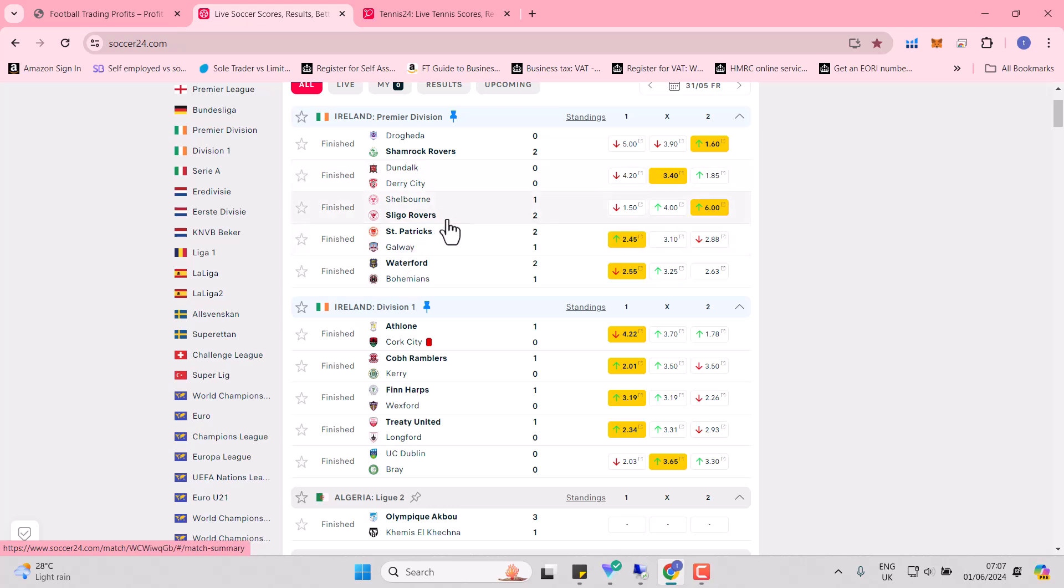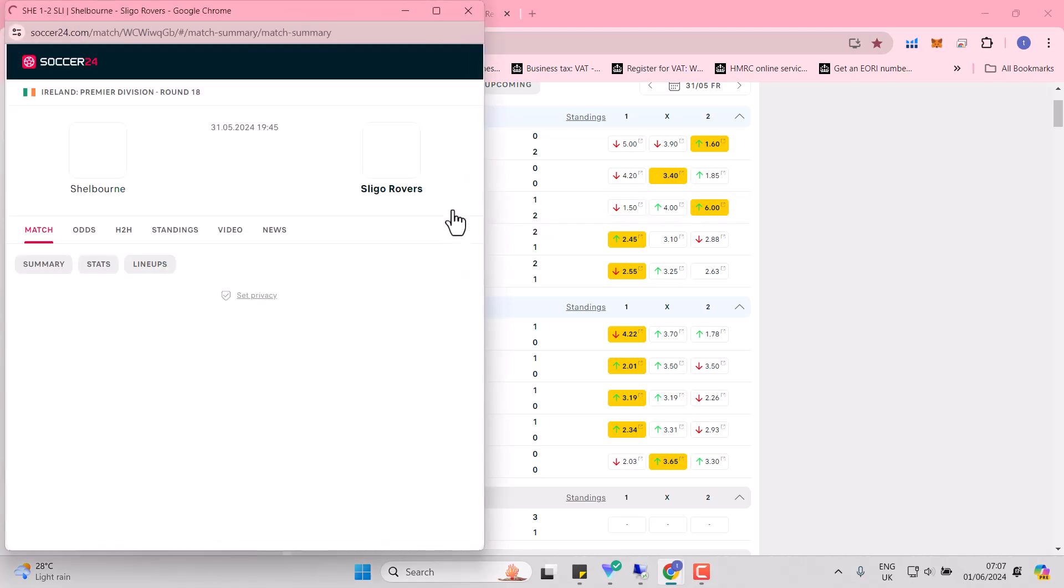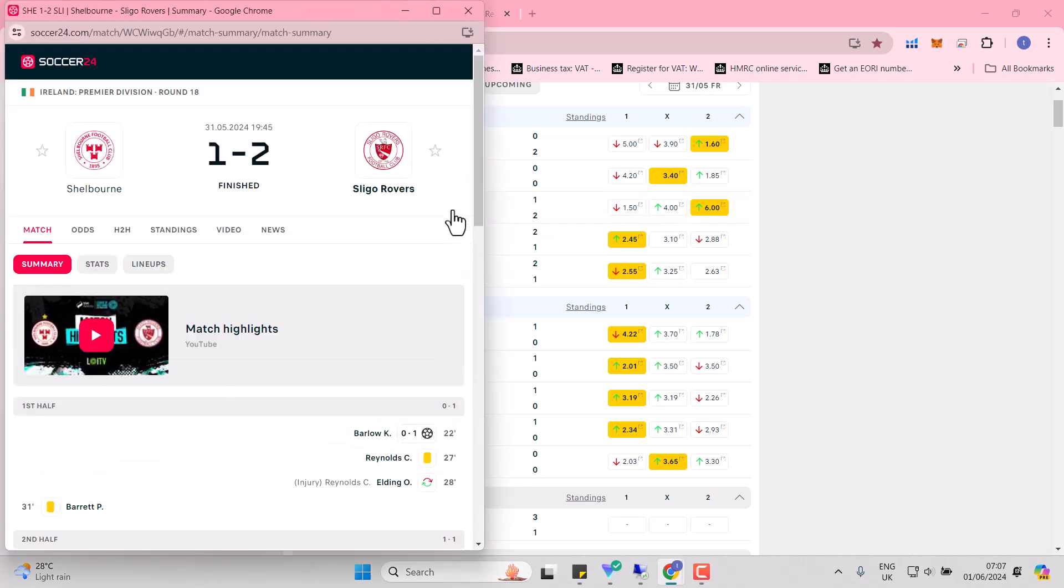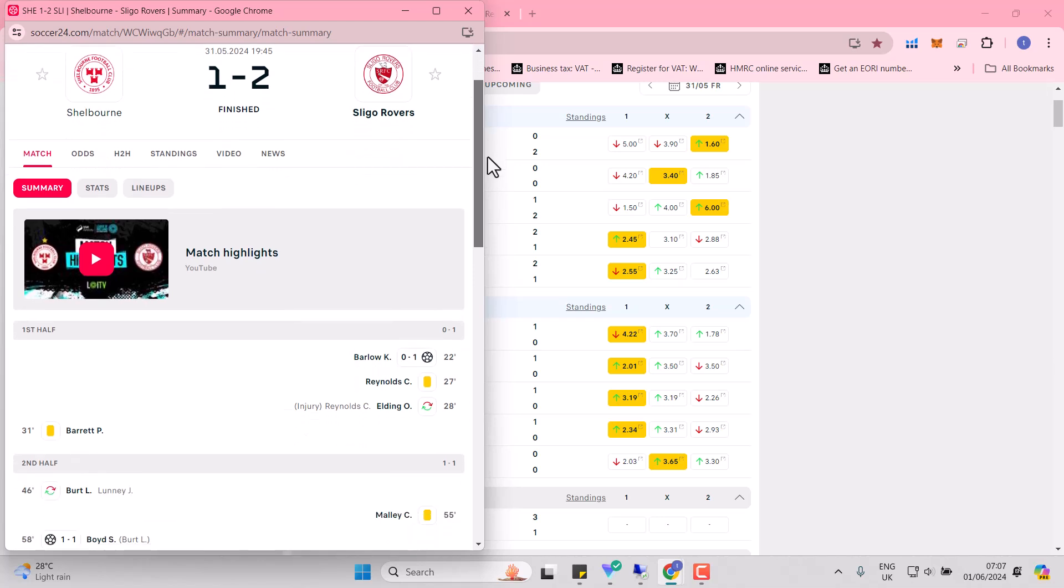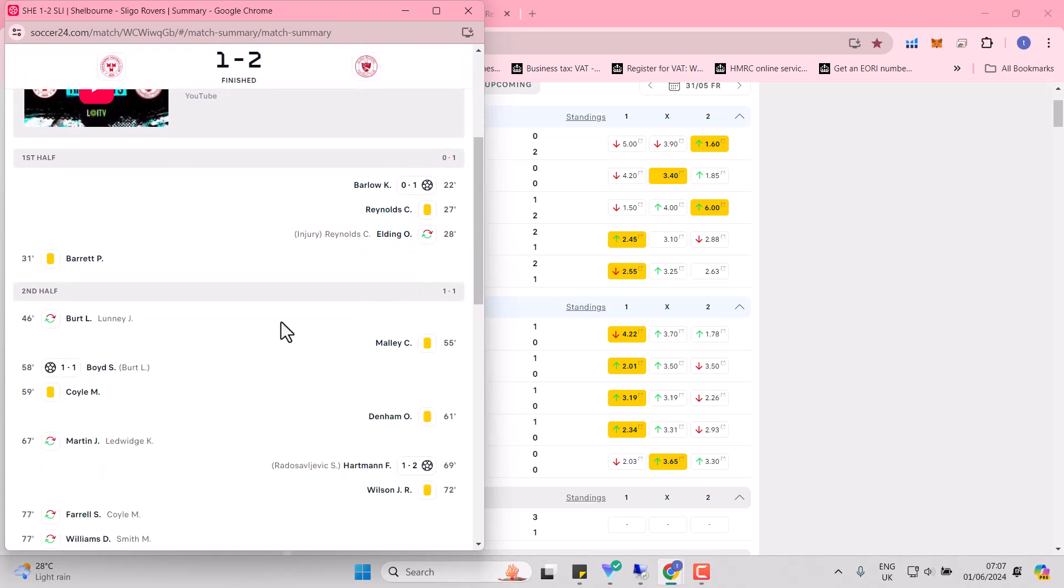Well, good result for Sligo Rovers here against the league leaders, as was Shelburne. Ken Barlow from Coronation Street opening the score for Sligo. Boyd equalising.